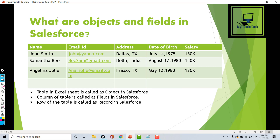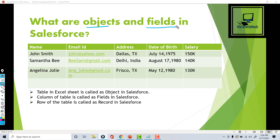Hello, this is Deepika from MyTutorialRack.com. In this tutorial we are going to talk about what are objects and fields in Salesforce. Objects in Salesforce are nothing but tables, and fields are nothing but the columns of that table.